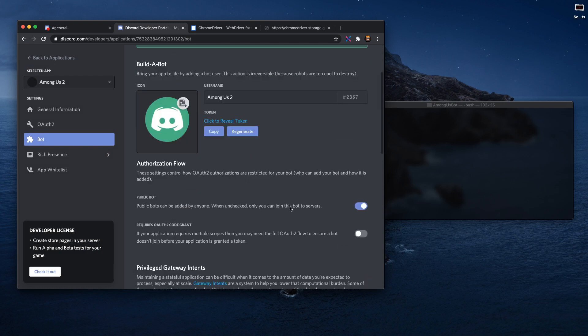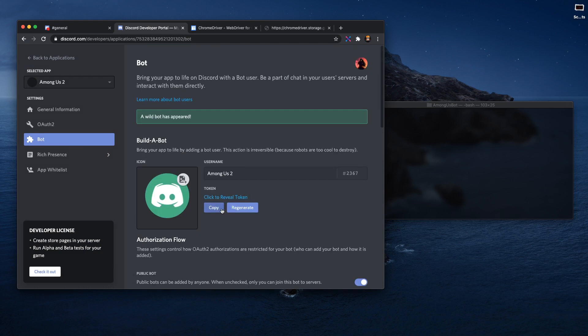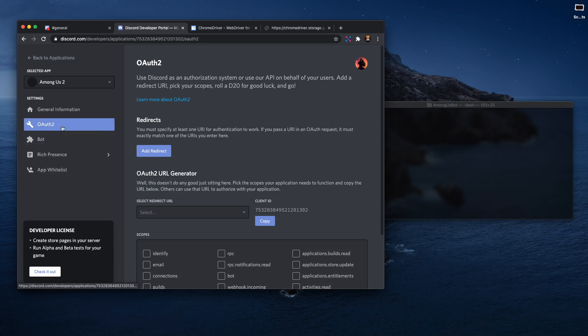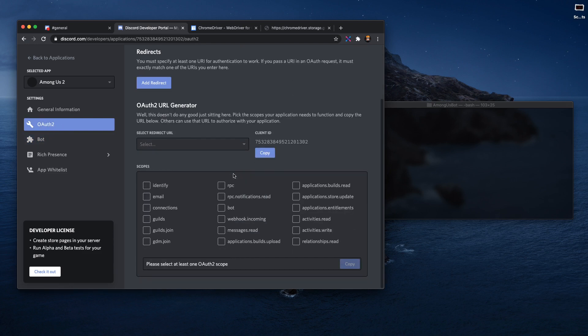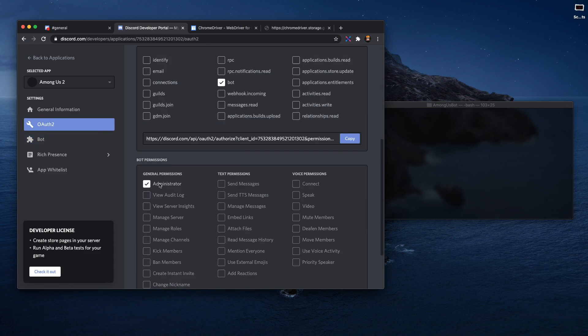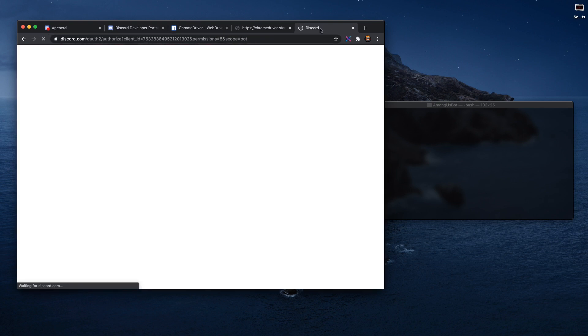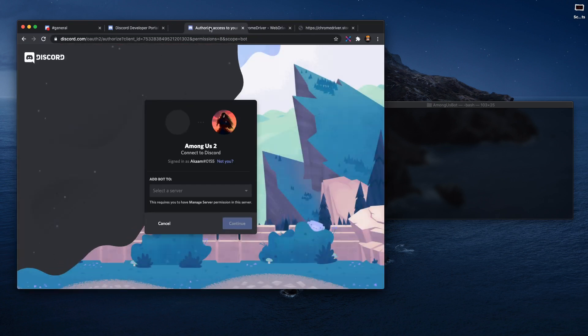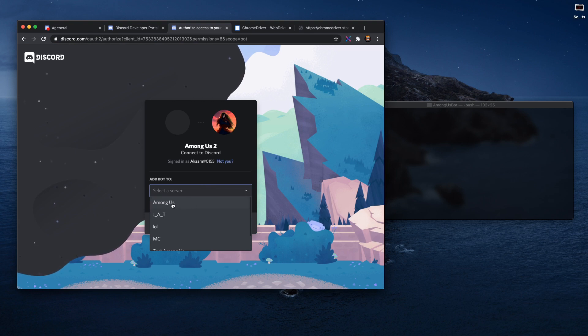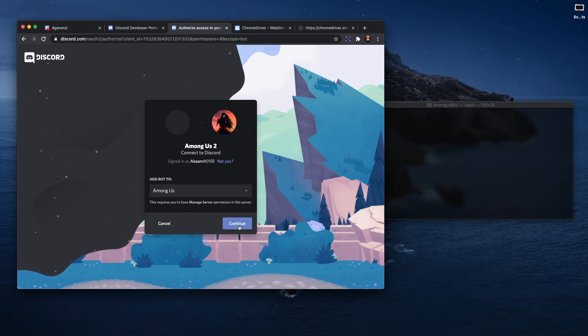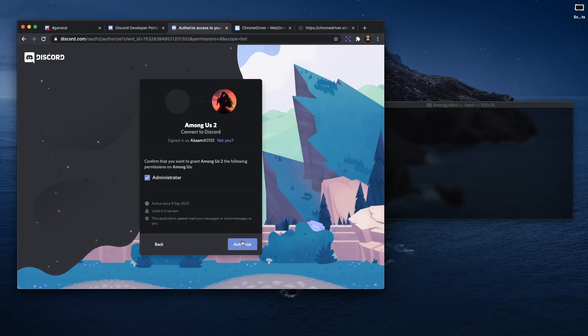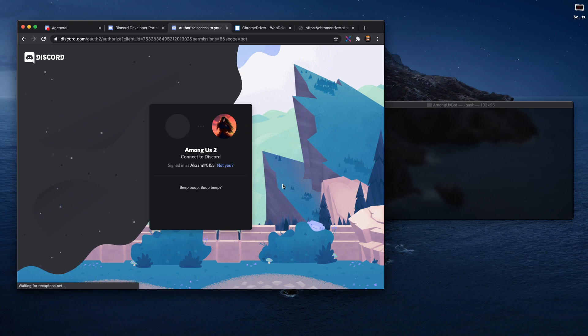Once you've added the bot, you can just leave it alone and go back to OAuth2. You click on bot here and administrator here. You copy the link and paste it onto a new tab, and you select the server. I'm going to select the Among Us server that we just created and you authorize the bot. Do the capture and then there you go.